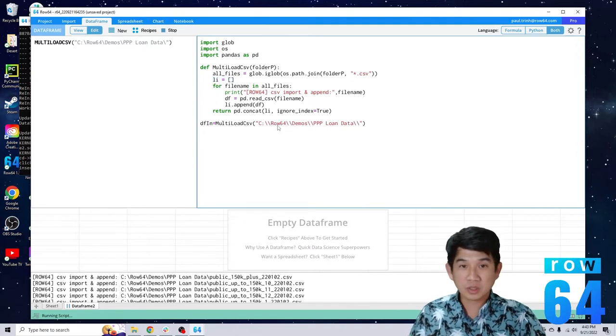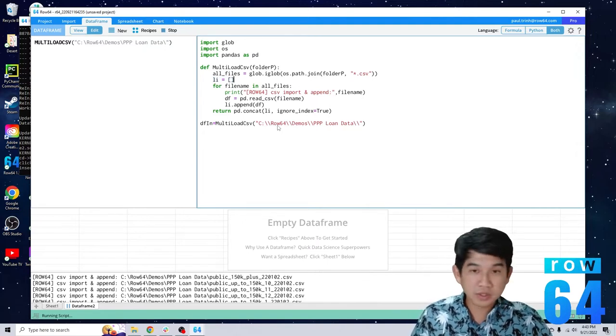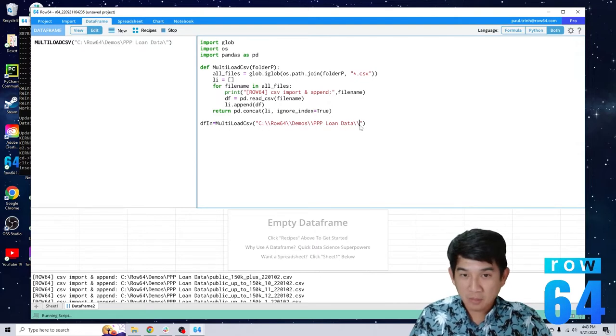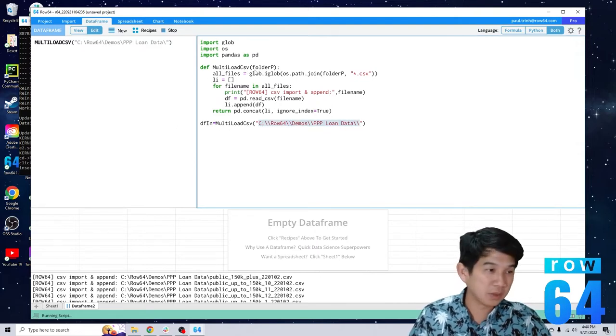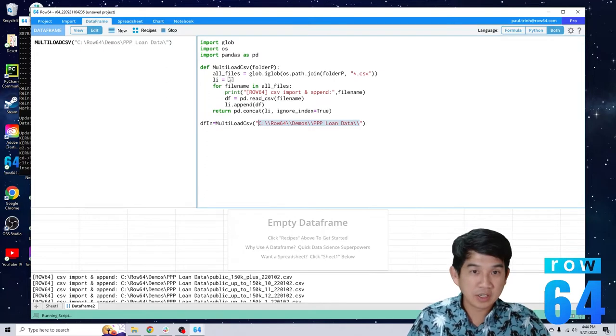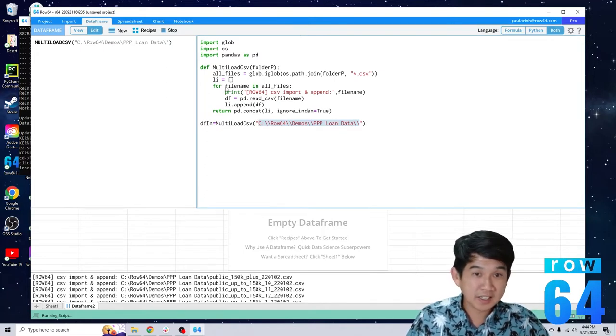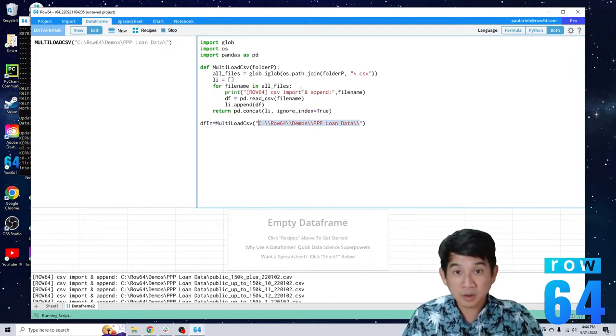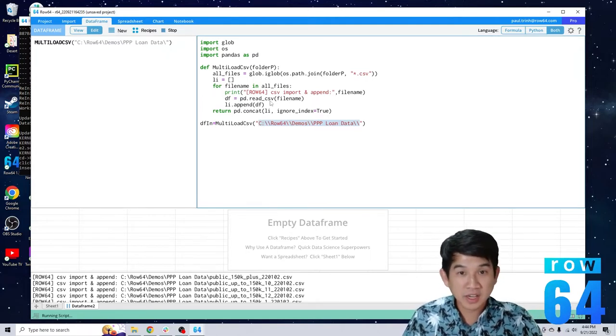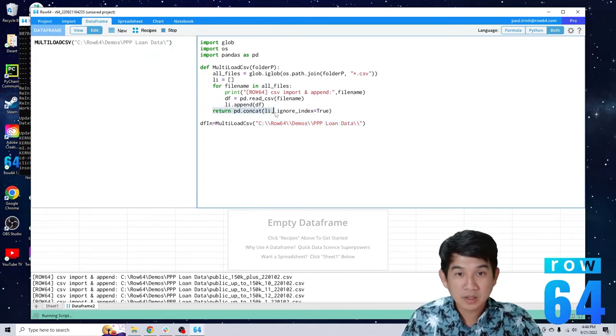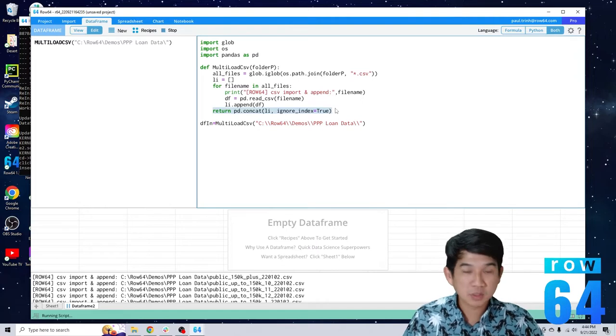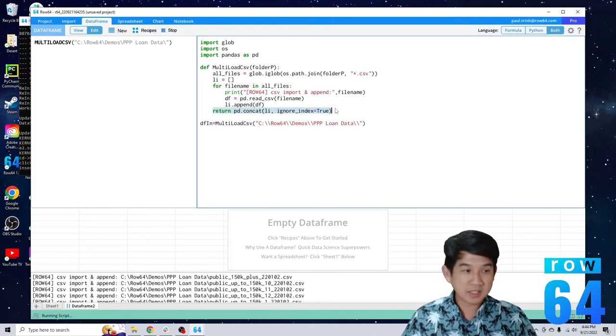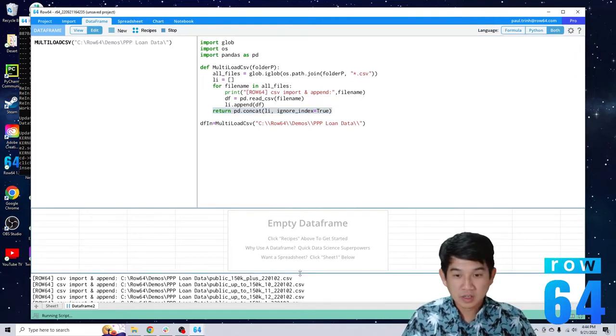Basically you take the file path here, you pass it into this function that we've created, and in that function it looks at all the files, creates a list, places each file name, iterates through that list of names in order to create a single data frame that it returns. And then it displays it for us to view here.